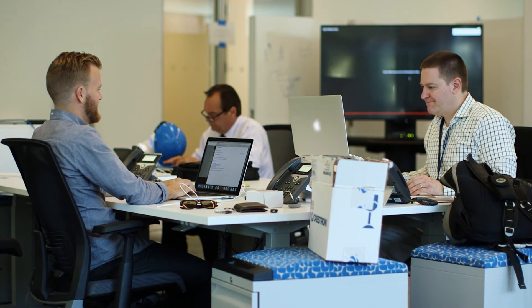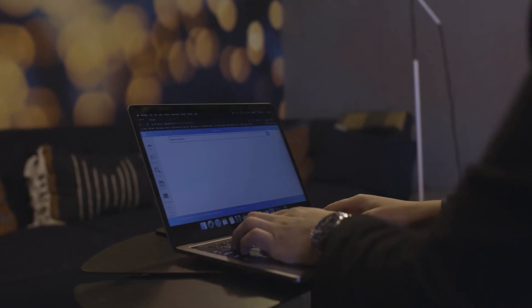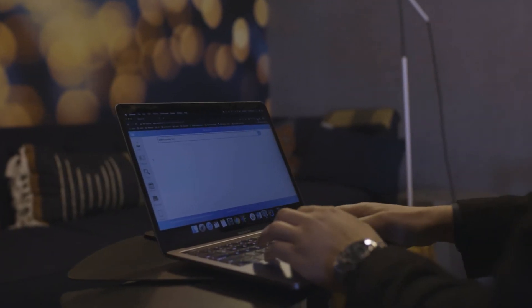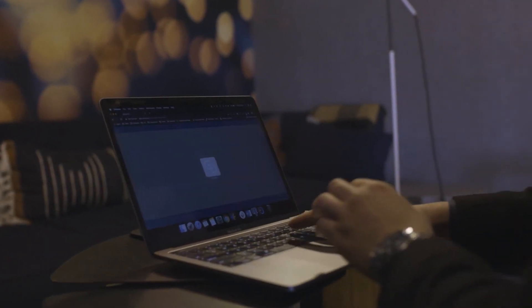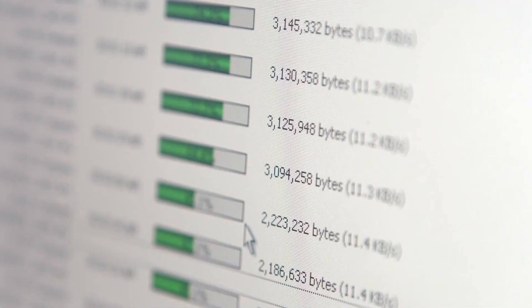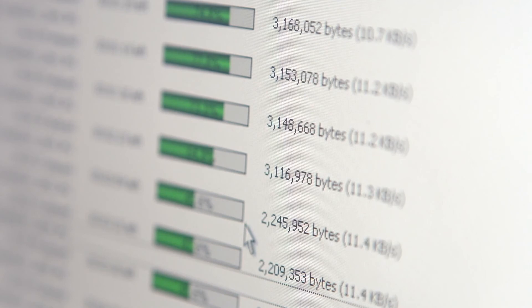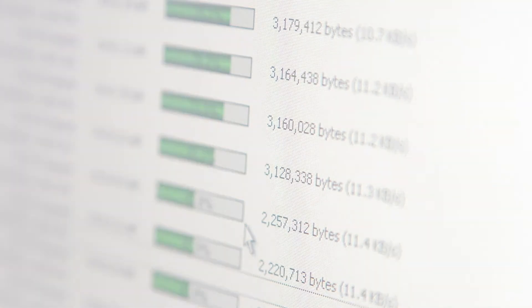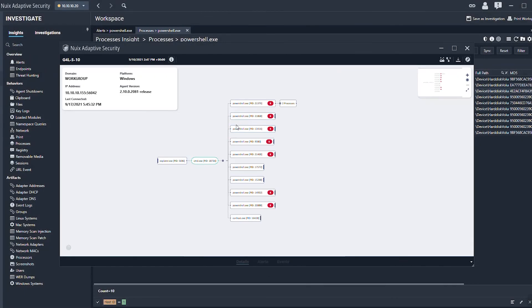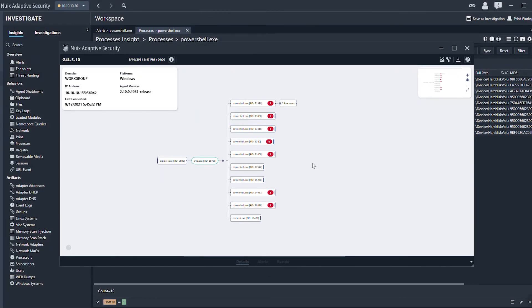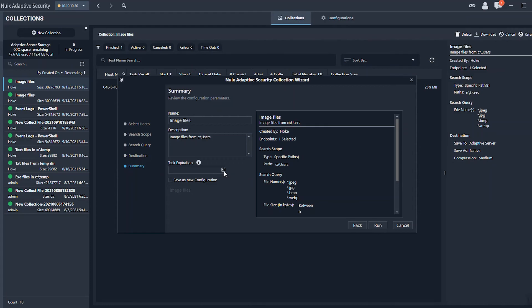Nuix's approach to trying to help organizations solve these cybersecurity issues really emanates from our data-first perspective. Our view is we help organizations take all manner of disparate data, basically mash it up, and try to make it useful.